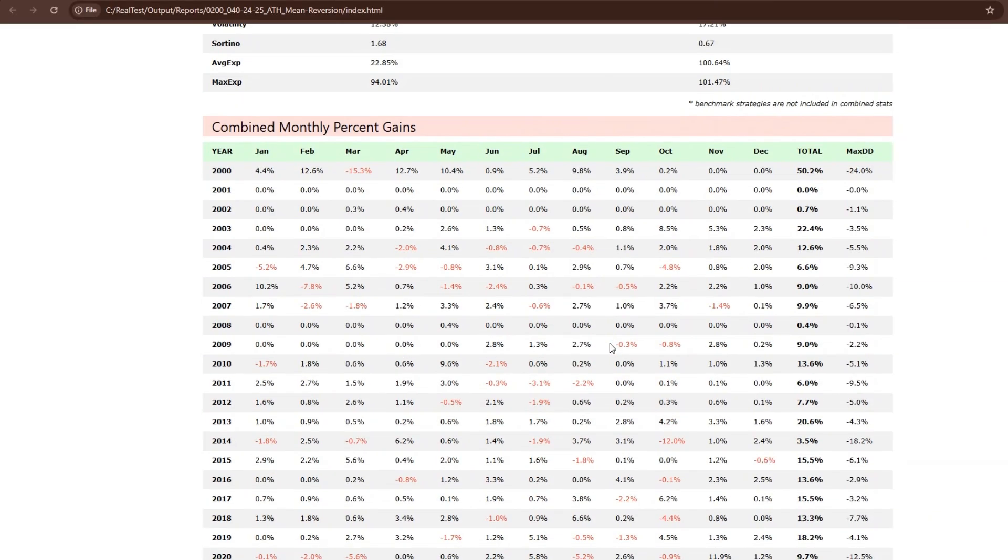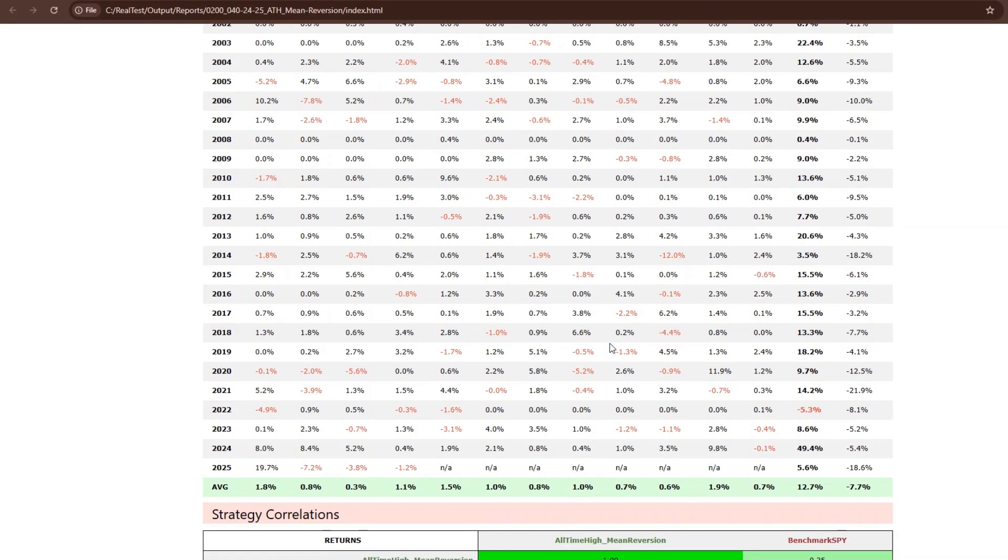But today we're taking it to the Russell 3000. A wider, wilder universe with more volatility, more opportunity and more traps.